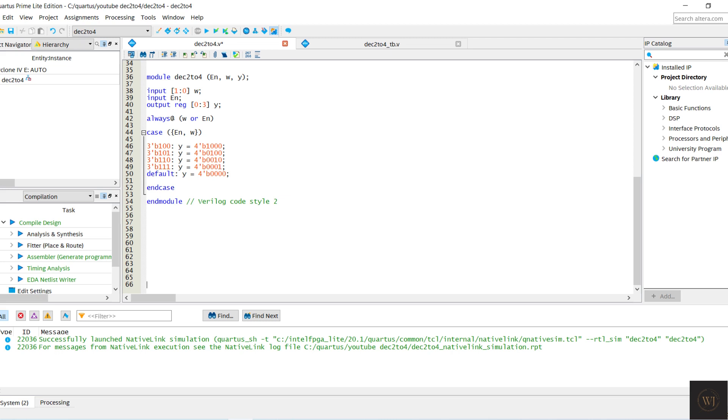To use this 2-4 decoder, we need to import the file as a lower level module. After we import the file, we need to write coding for the 3-8 decoder.